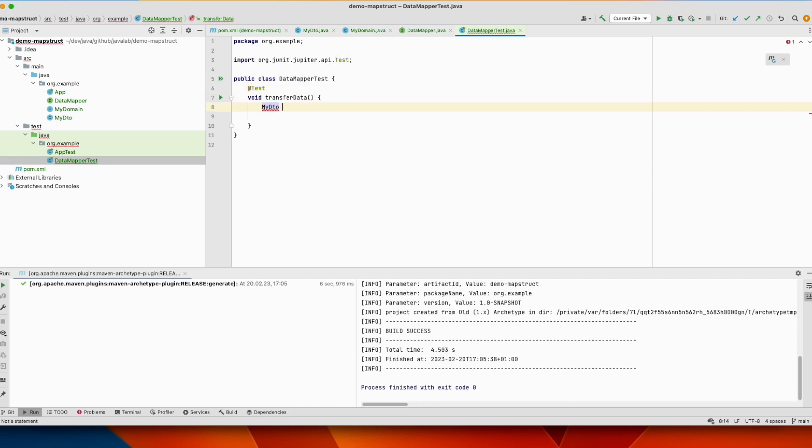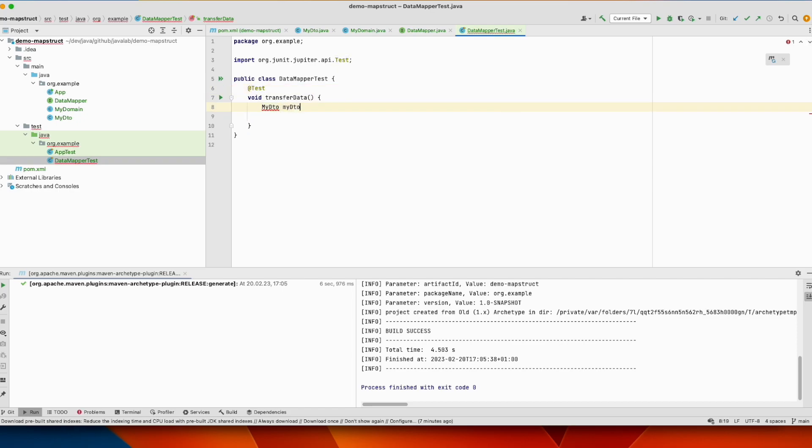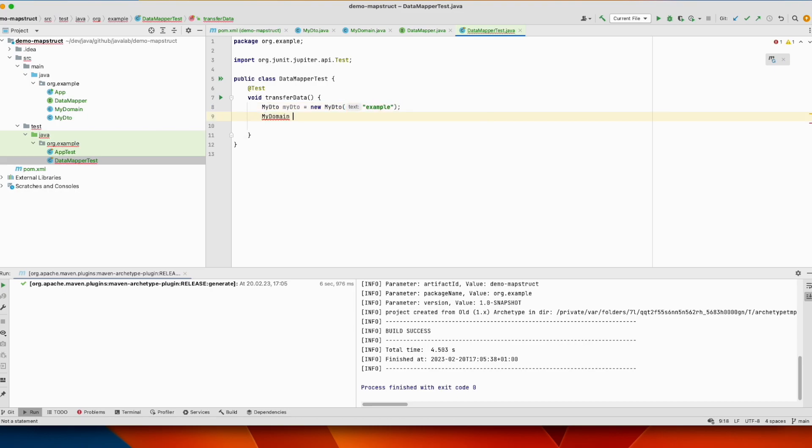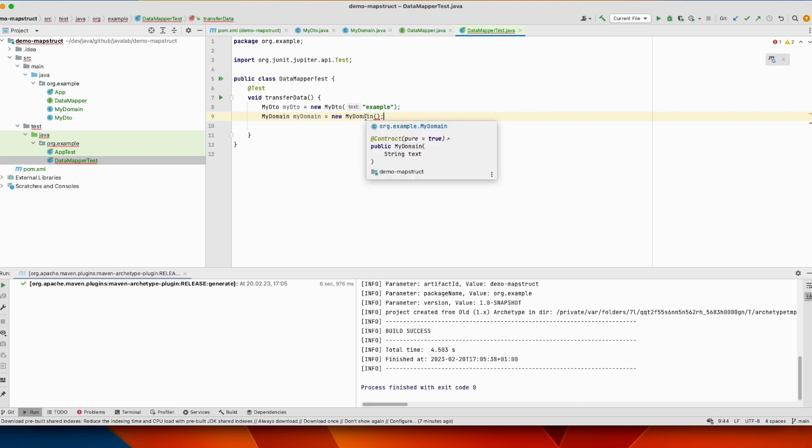So we will create an instance of MyDTO. Then we define the domain. This will receive the data from MyDTO. This one should be empty, so let's add a constructor. We can do that.